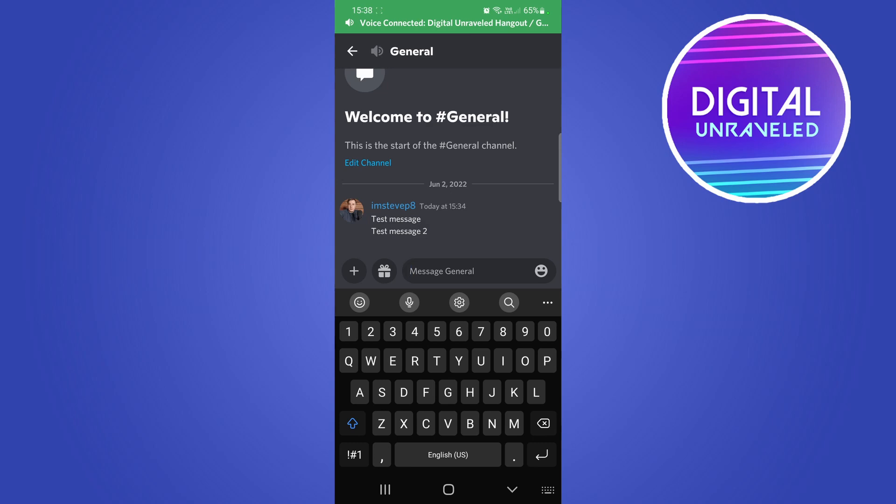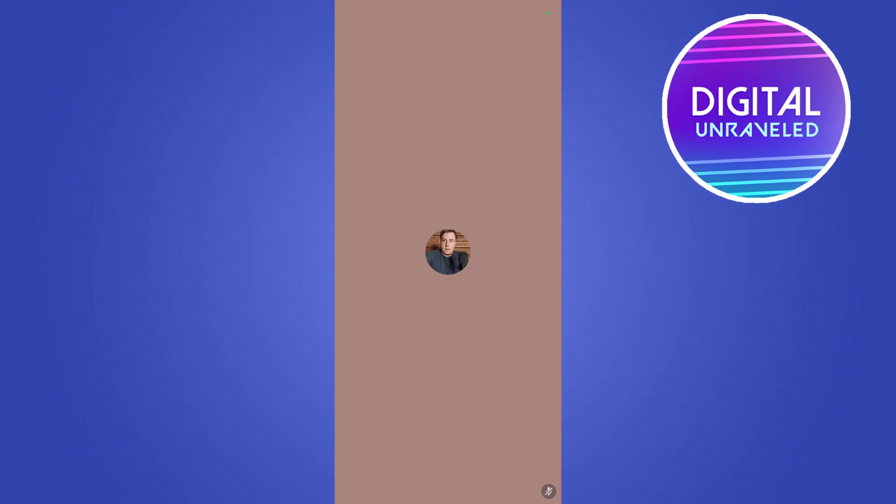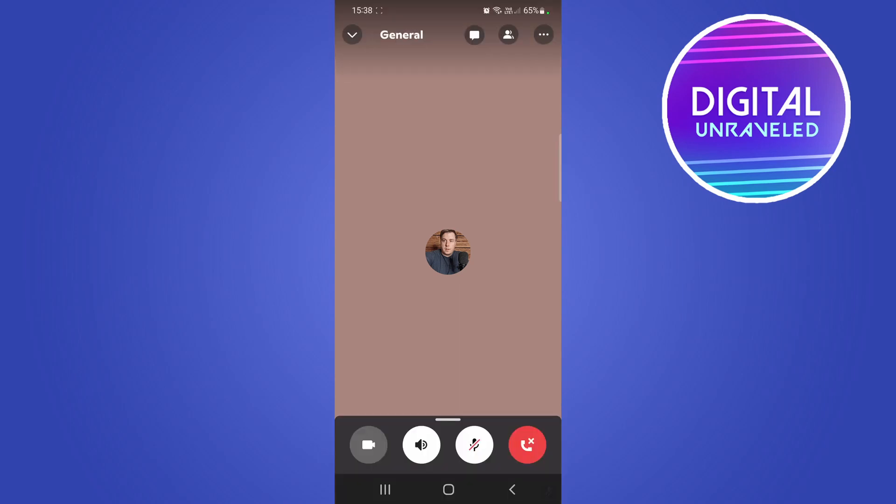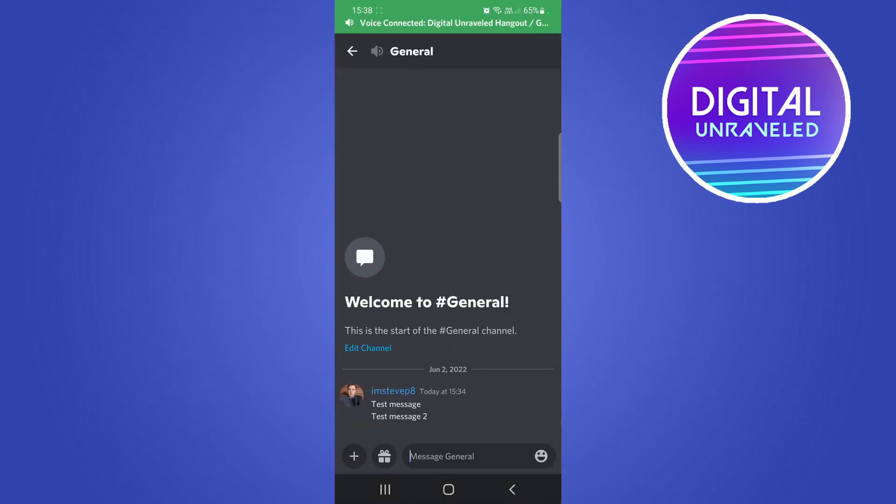Which is pretty cool and that's the feature in a nutshell. You just tap on the chat button. Now you will need to update your Discord app to the latest version to get this because it is a really new feature.